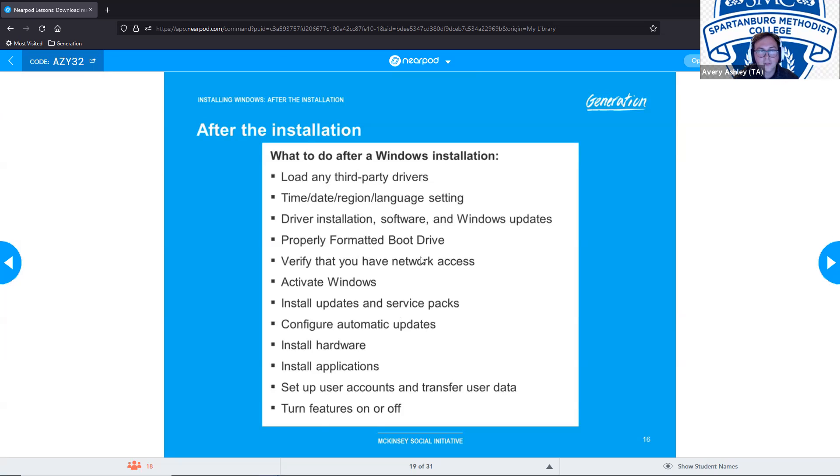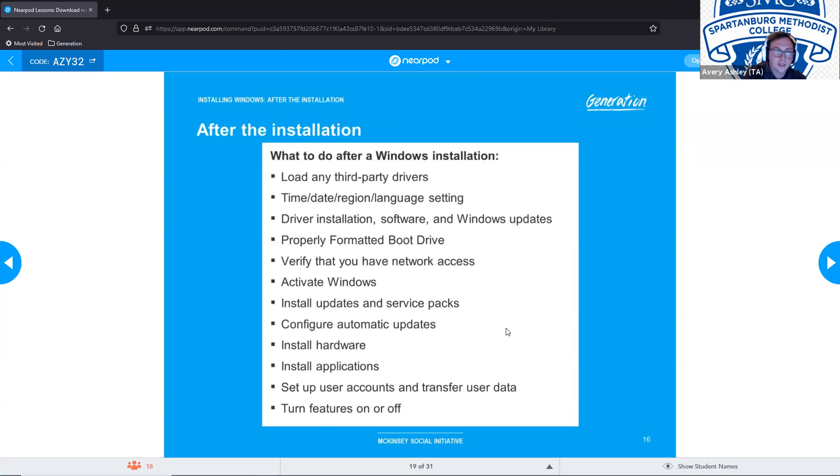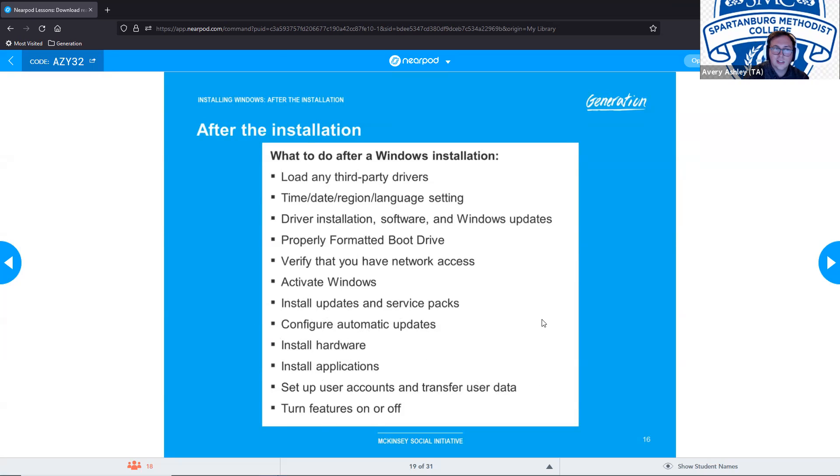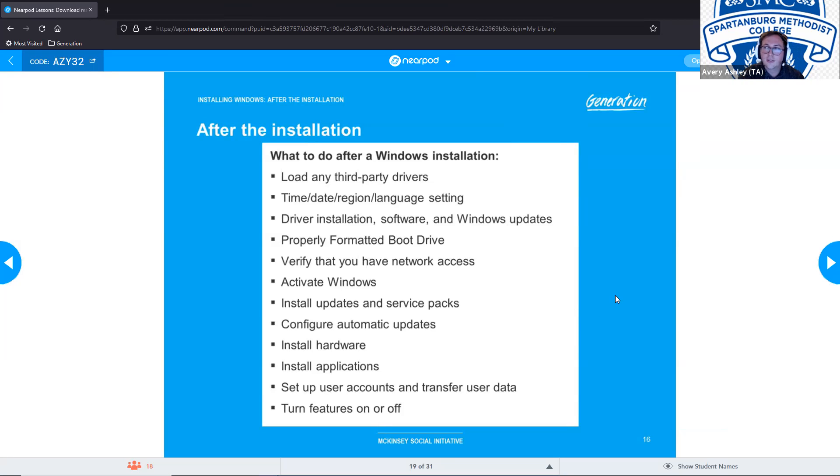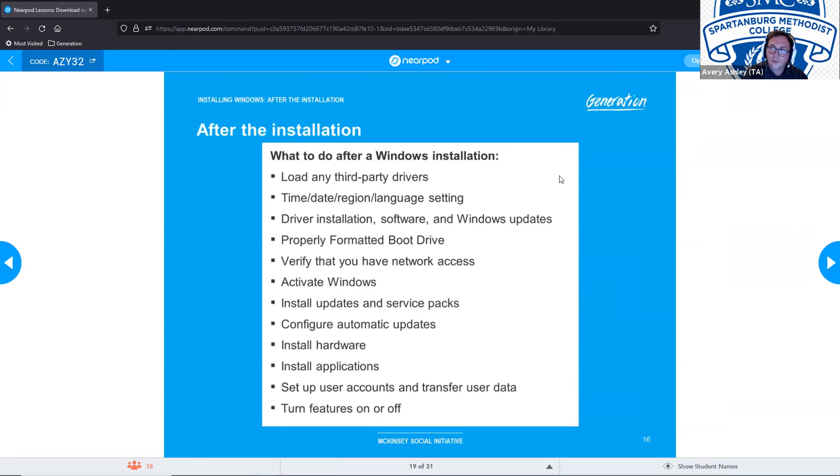After we've activated our Windows, we're going to install updates and service packs. Configure automatic updates so that way it stays up to date. You need to install any hardware, install applications, set up our user accounts, and transfer the user data. And you want to turn features on or off depending on what you feel like you need. First thing I do when I get a new Windows computer. I turn off Cortana, download Firefox, and then I get rid of Microsoft Edge because I don't use them or need them. But some people like it. I'm not one of those people.